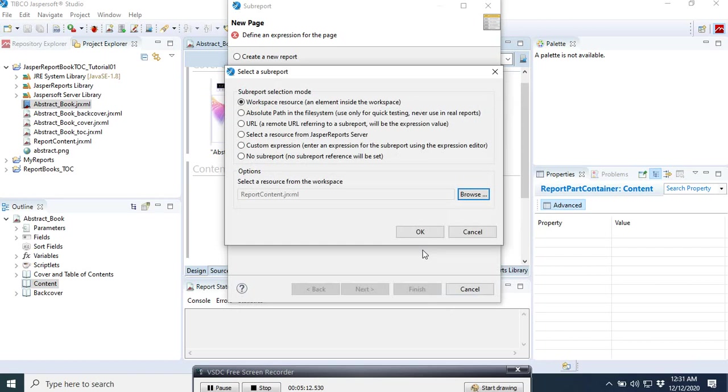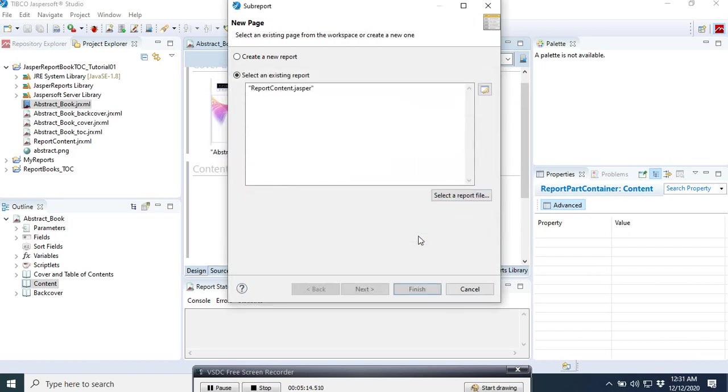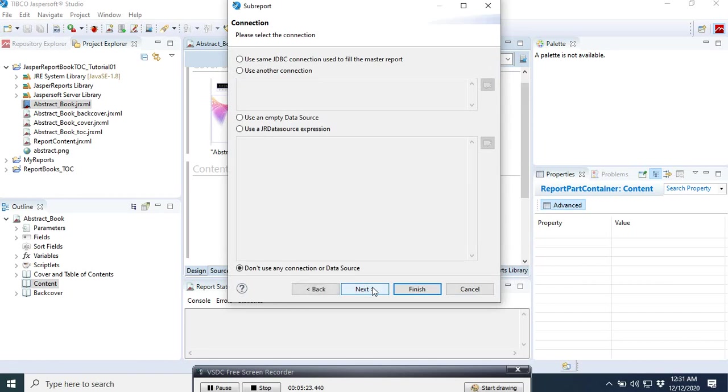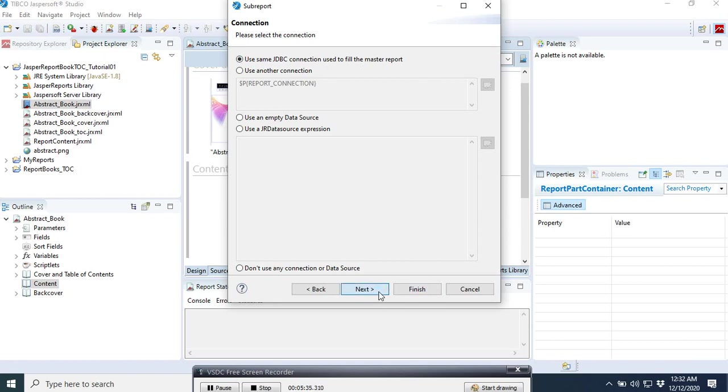Then okay. We do next. Here you are going to be careful to use the same JDBC connection. Then click next, finish.